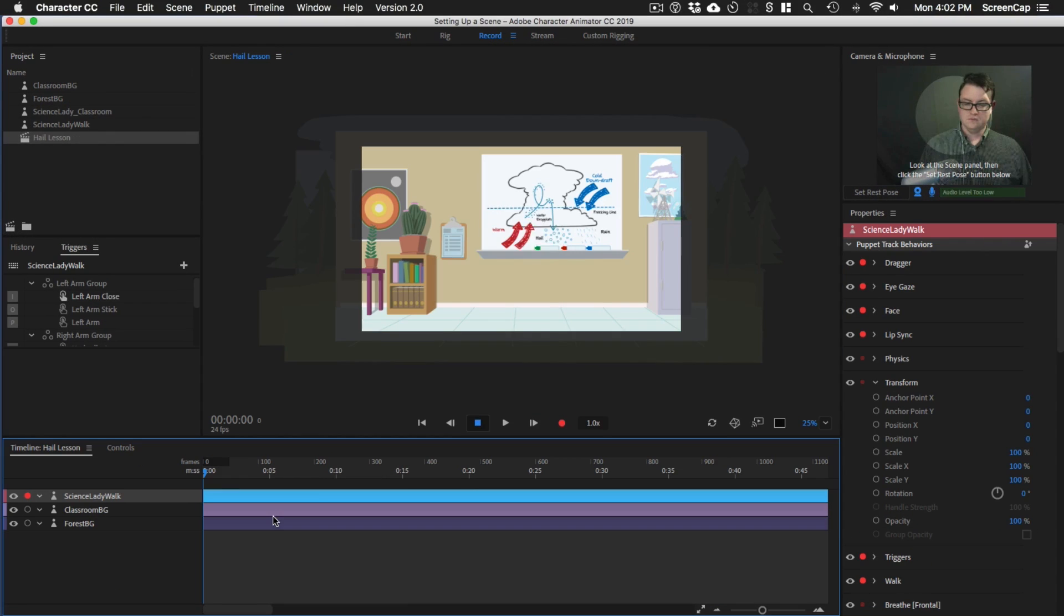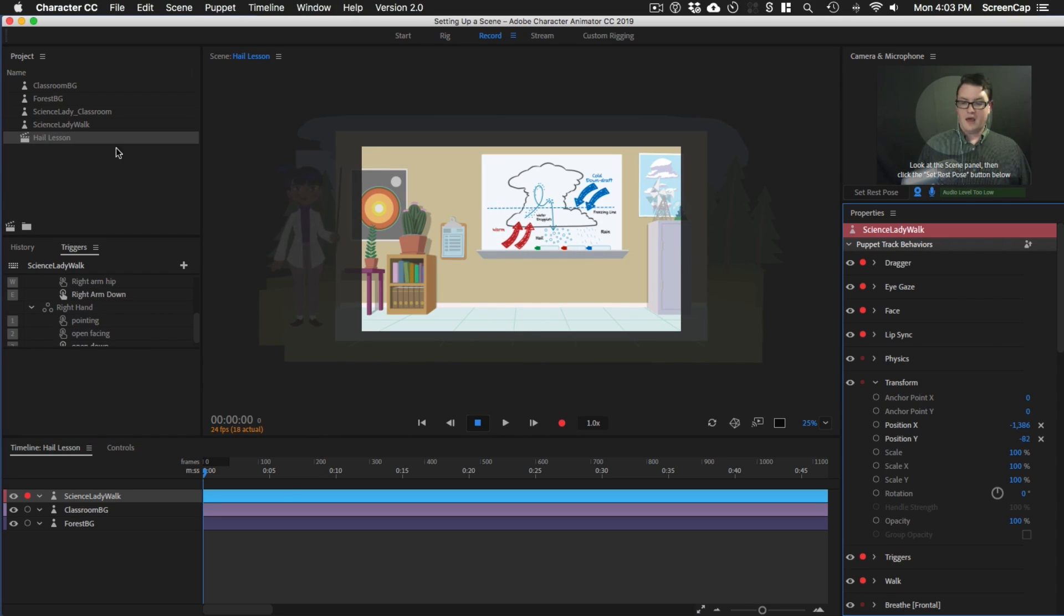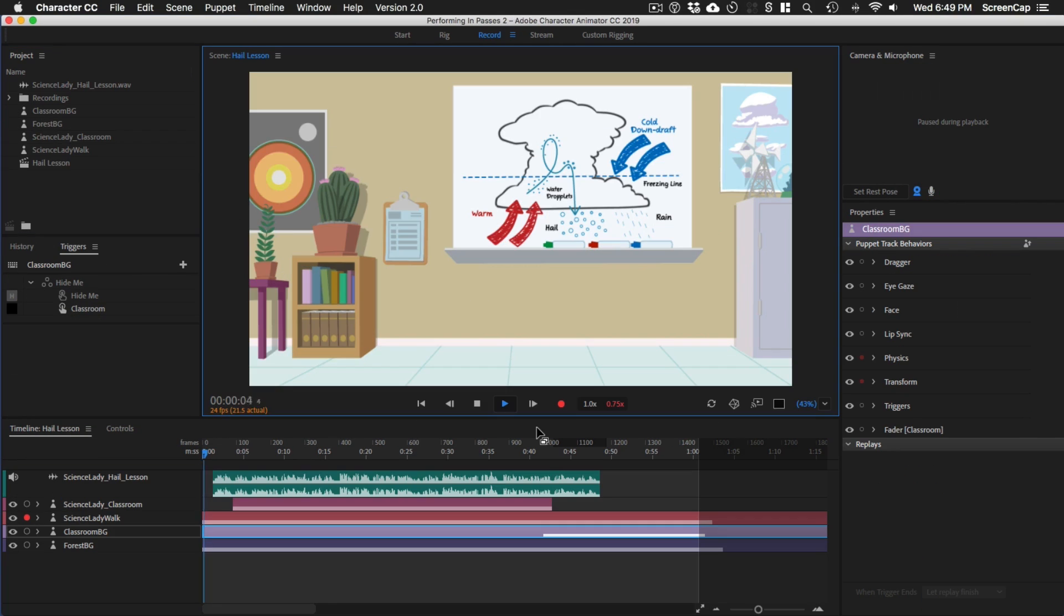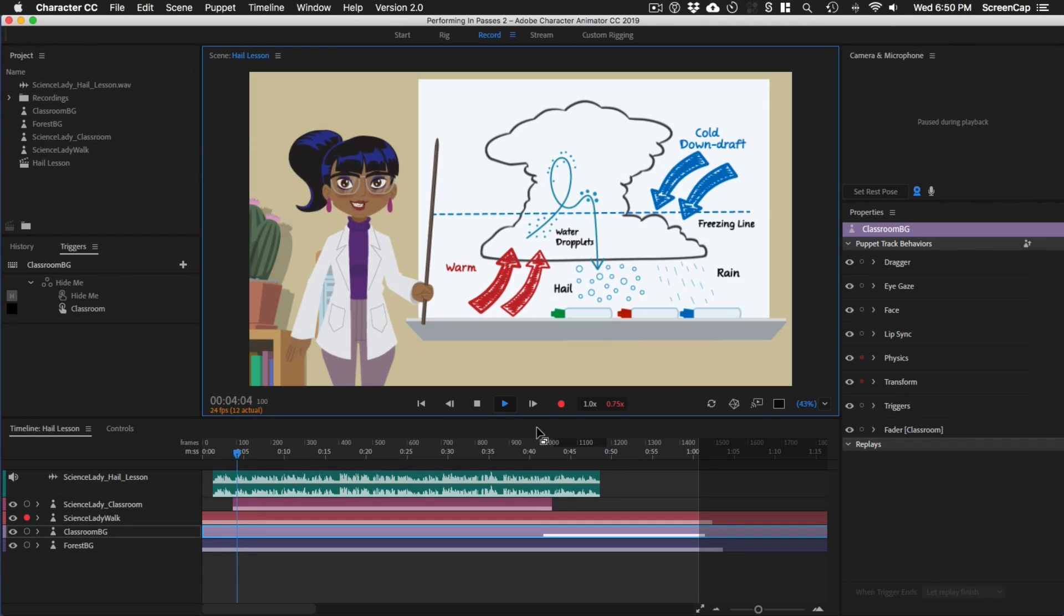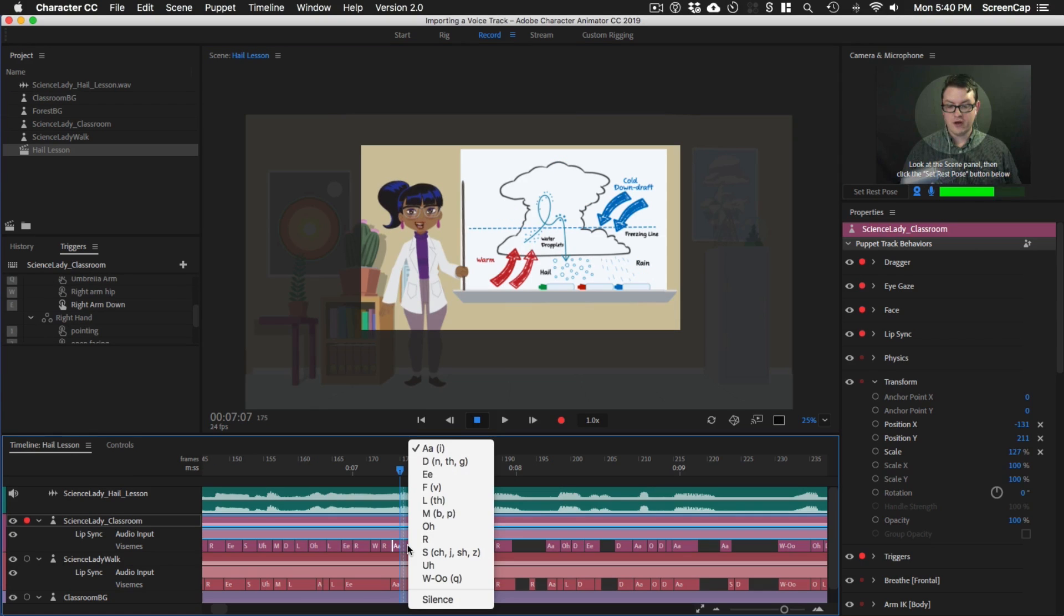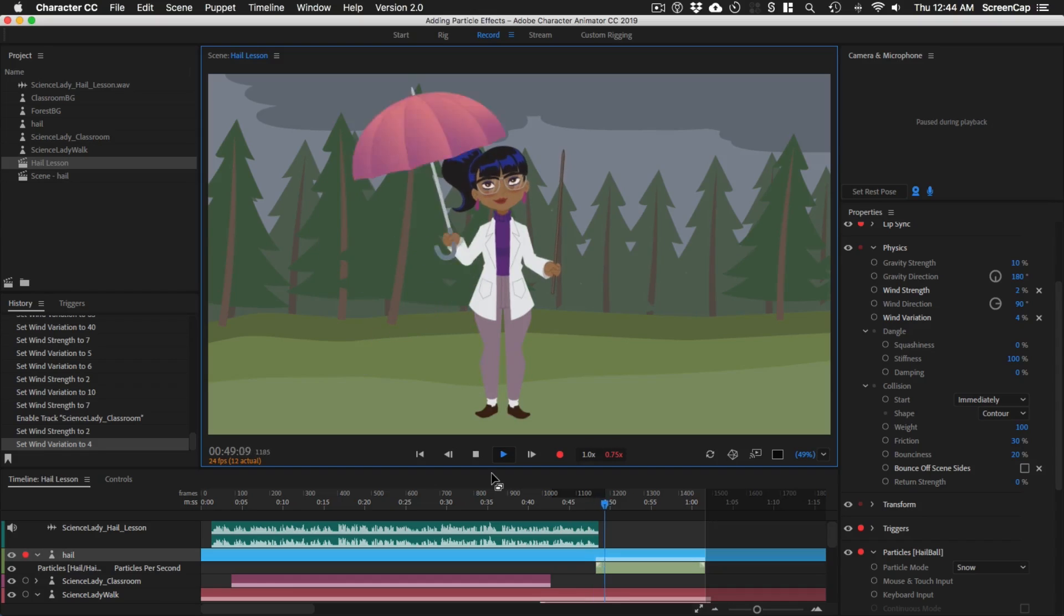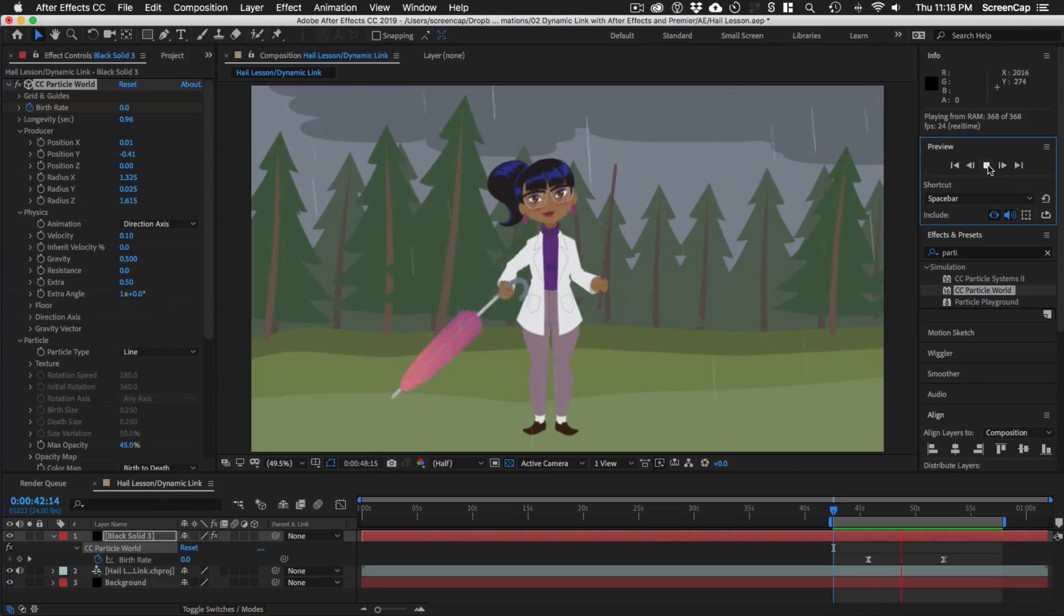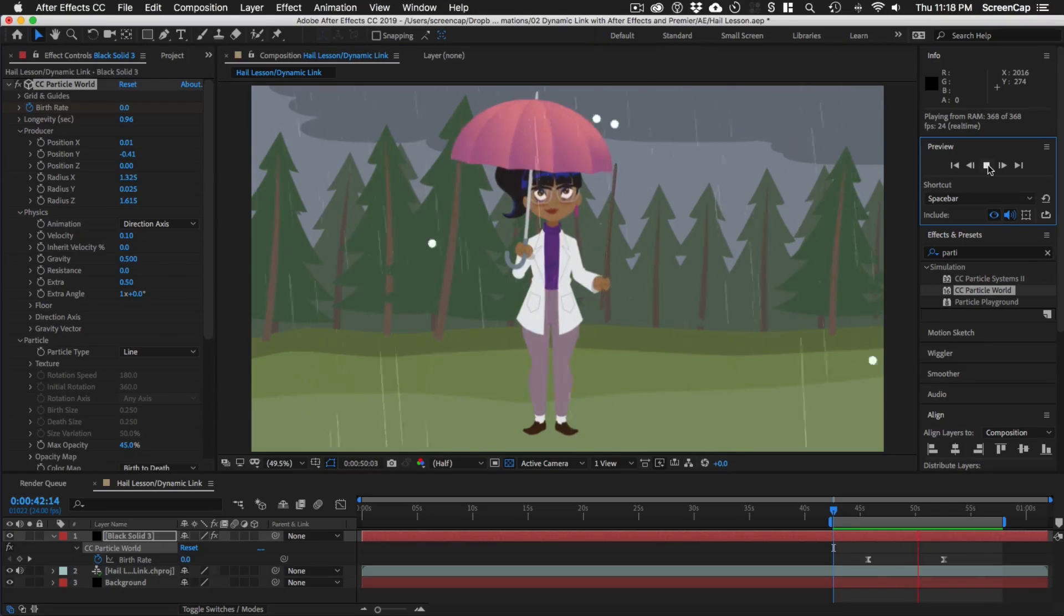Then after we finish setting up our rig, we'll show you how to animate an entire scene from start to finish using everything we learned. We'll do custom lip syncing, animating in passes, adding special effects, and composite the final shot.